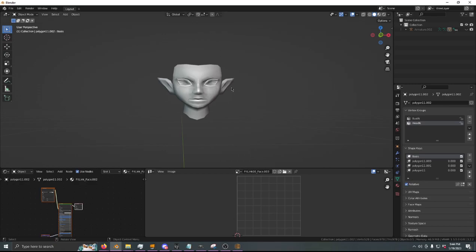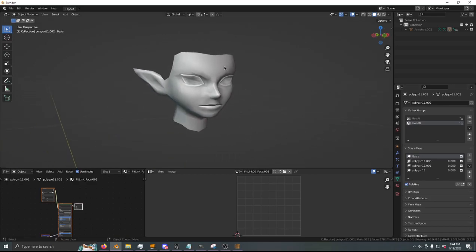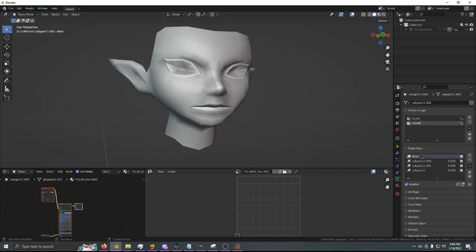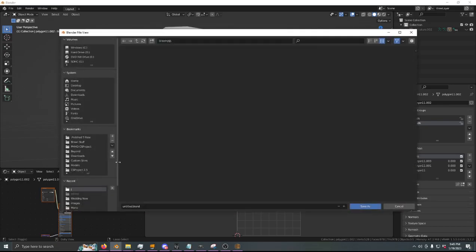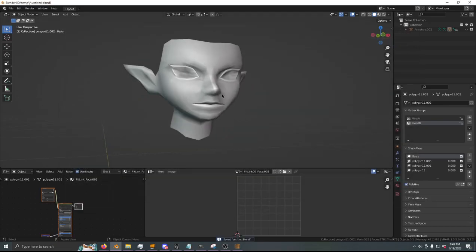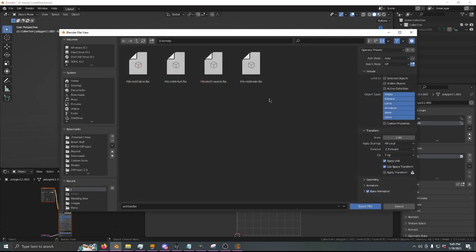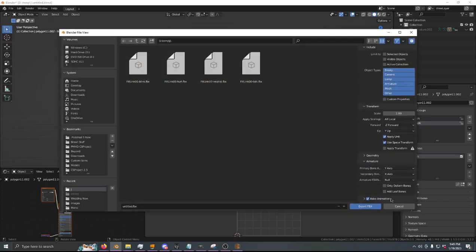If you want to export all of these, we're going to have to export four FBX files — one for every single expression. In order to do this in a way which Brawl Crate won't yell at you for, you basically have to delete all of these shape keys but one, export, and then do it again with a different shape key. So I recommend saving, then deleting everything except for the one you want to export. Export, uncheck Add Leaf Bones — this is important.